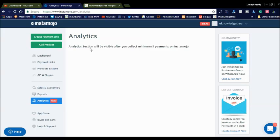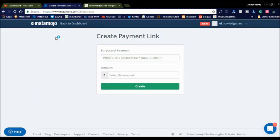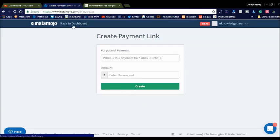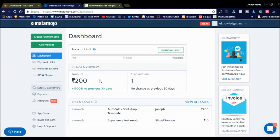They are also offering a Create Payment Link option. You can simply create a payment link by clicking that, entering the purpose of payment and the amount, then create the link and share it with users for payments.